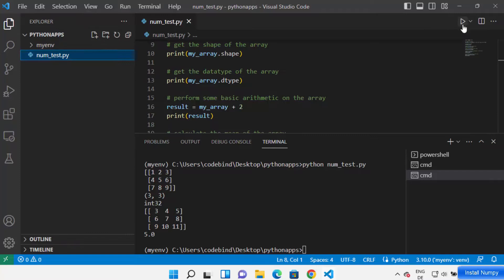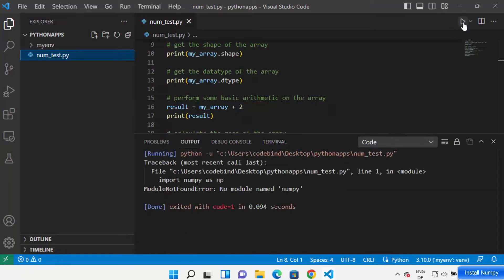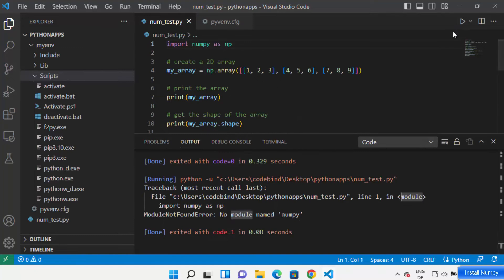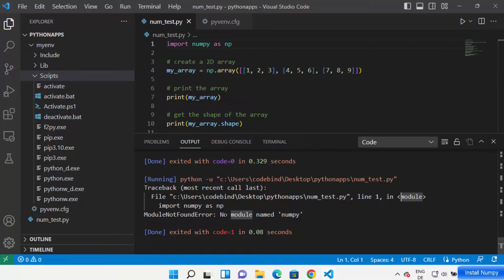The Code Runner extension adds a Run button in the top right corner. Click on the Run button and it's going to run your code. However, when you run your Python script with Code Runner, you might see an error saying 'No module named numpy is found'.